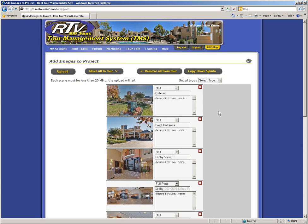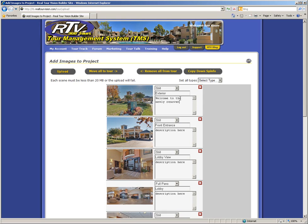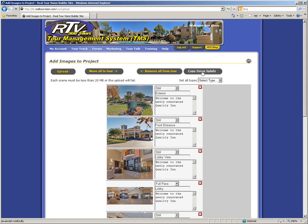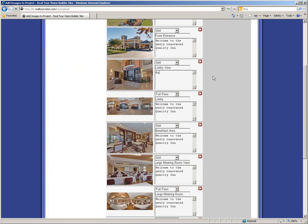You can also add descriptive information to each tour scene that will be displayed on the tour window for that image. To edit this information, highlight the text in the description box and type in the text that you would like to be displayed. If you would like all of your virtual tour scenes to use the same description, then you only need to enter your description in one time on the first image. Then click on the gray copy down spinfo to duplicate that same description on all of the remaining virtual tour scenes. If you do not want to use the same description for all your virtual tour scenes, then simply click in the description box for each tour scene and enter a unique description.